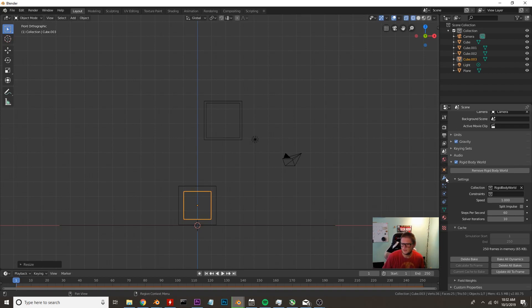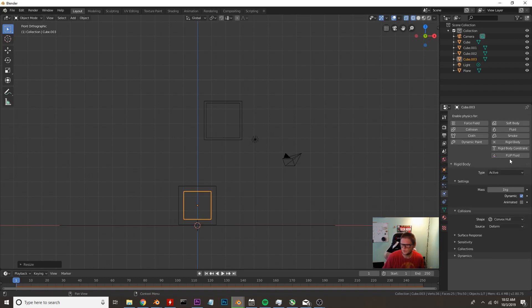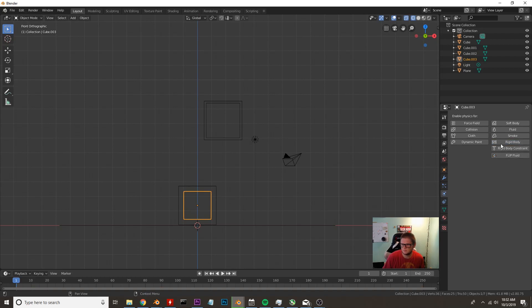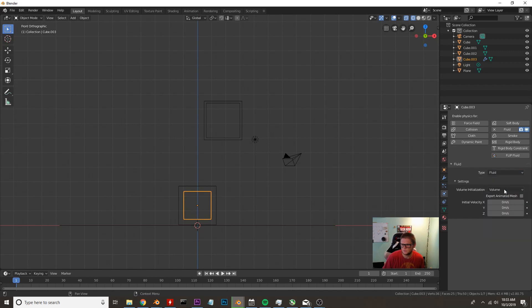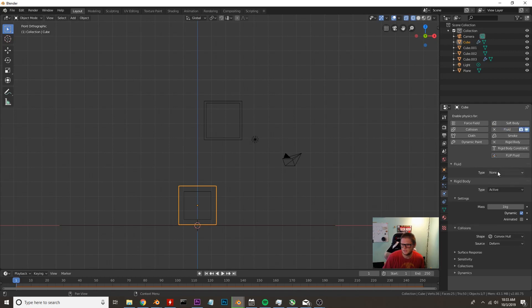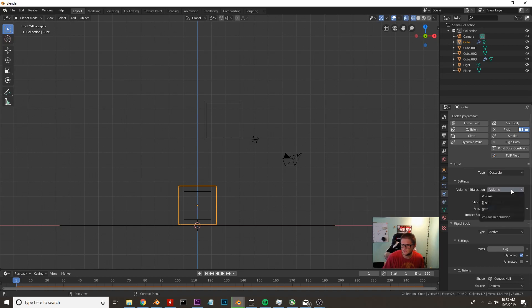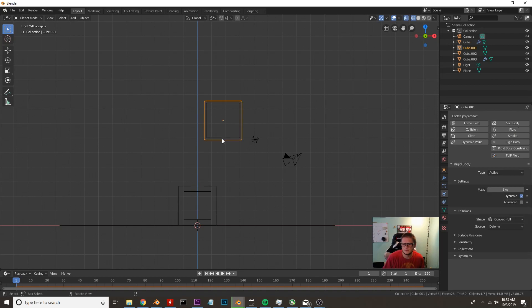I'm going to go back to our physics tab. We're going to uncheck rigid body and we're going to add fluid, and then we're going to make this our fluid as well. Then we're going to check this box. We're going to add fluid and it's going to be an obstacle. When we do obstacle you want to go ahead and change the volume initialization to shell and export animated mesh, which is why we baked it in the world tab.